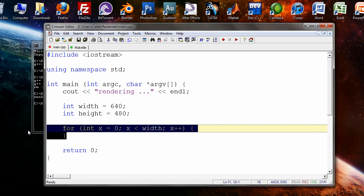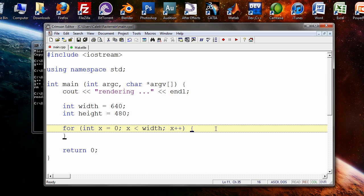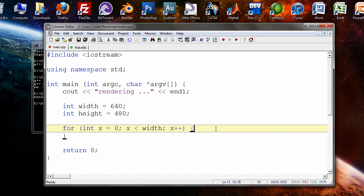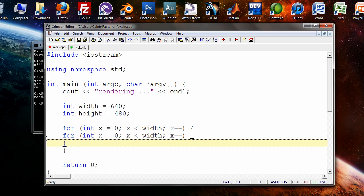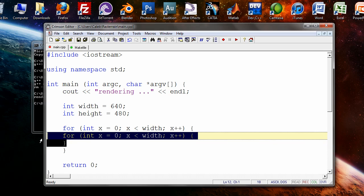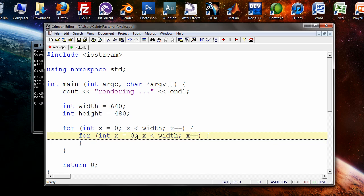So what this for loop does is it starts from the left side of the image and then moves through each pixel to the right side of the image. Inside of that we want to place another for loop that starts at the top and works its way to the bottom. That's the way images are. The origin of an image is usually the top left.